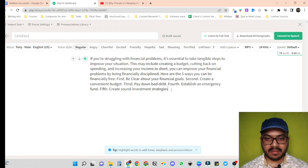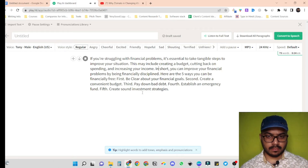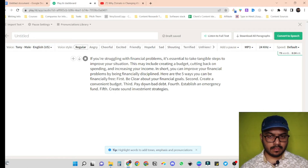I have aligned everything together. Now let's hear everything out in one go. If you're struggling with financial problems, it's essential to take tangible steps to improve your situation. This may include creating a budget, cutting back on spending, and increasing your income. In short, you can improve your financial problems by being financially disciplined. Here are the five ways you can be financially free. First, be clear about your financial goals.